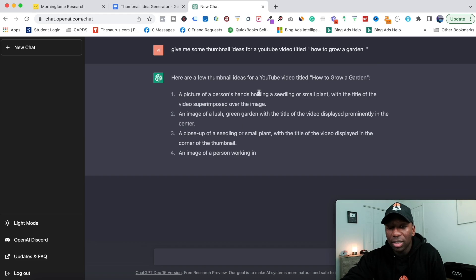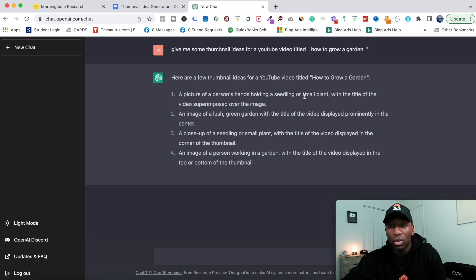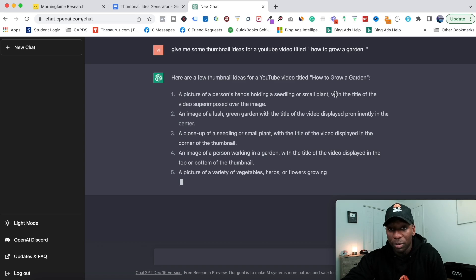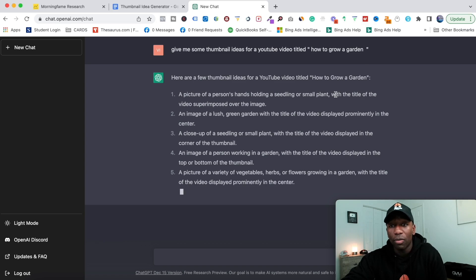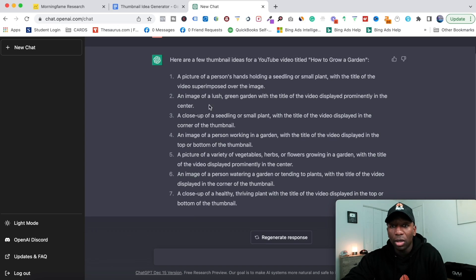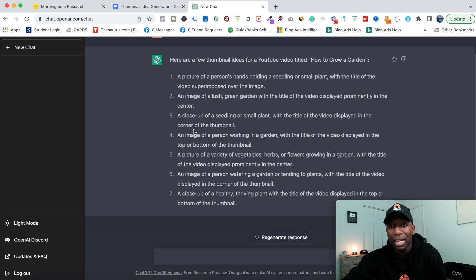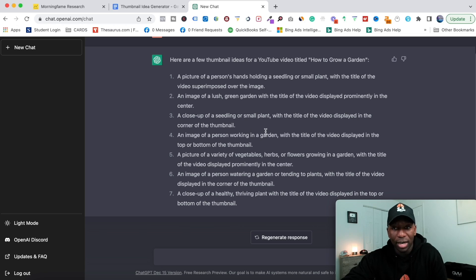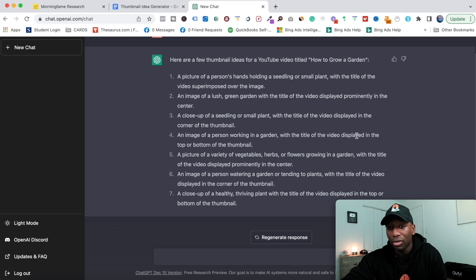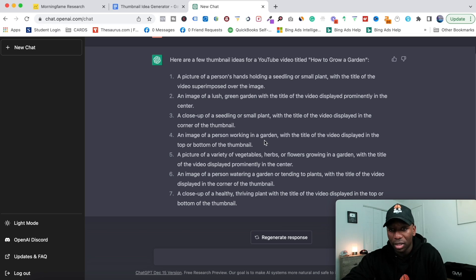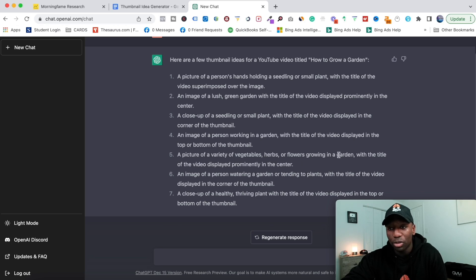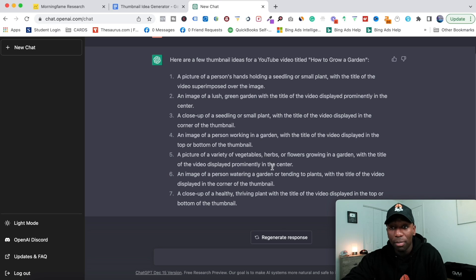It says right here: a picture of a person's hands holding a seedling or a small plant with the title of the video superimposed over the image; a close-up of a seedling or plant with the title of the video displayed in the corner of the thumbnail; an image of a person working in the garden with the title of the video displayed in the top or the bottom of the thumbnail; a picture of a variety of vegetables, herbs, or flowers growing in the garden with the title of the video displaying prominently in the center.